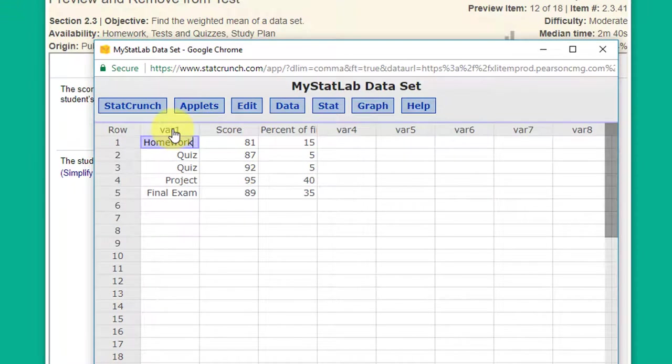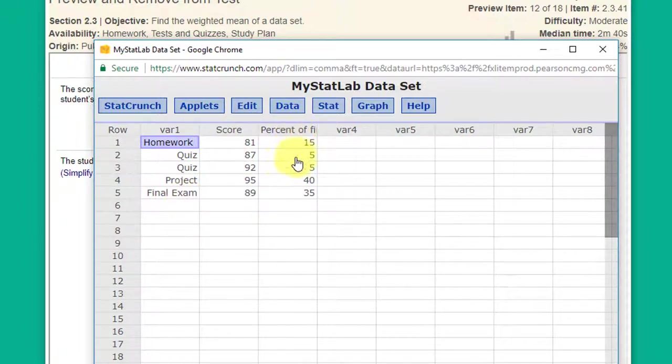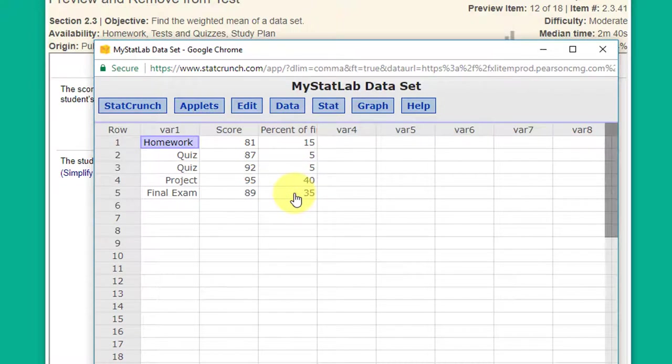We've got a column labeled variable 1 which has the names of the various components of the grade, the score, and it says percent of final. Need to remember that these are percentages.